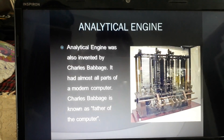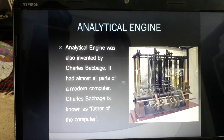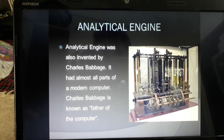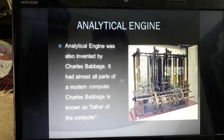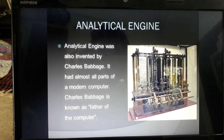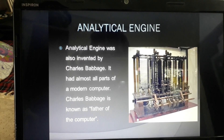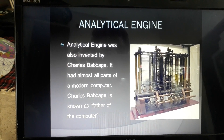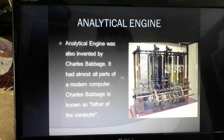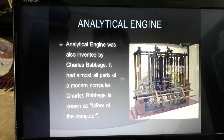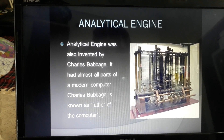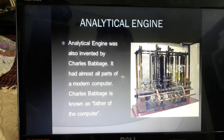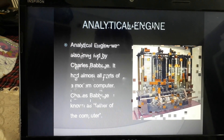The next device is the Analytical Engine, also invented by Charles Babbage. It had almost all the parts of a modern computer. That is why Charles Babbage is called the father of computer.